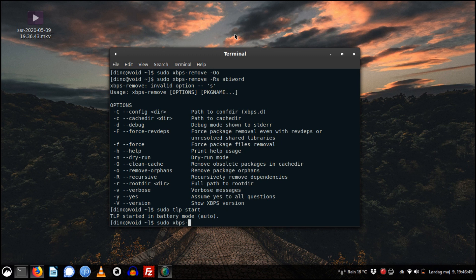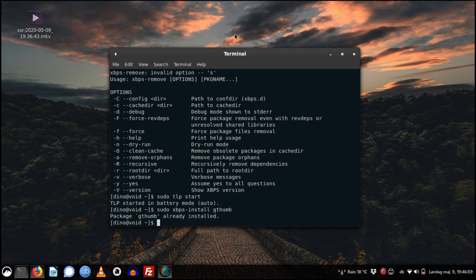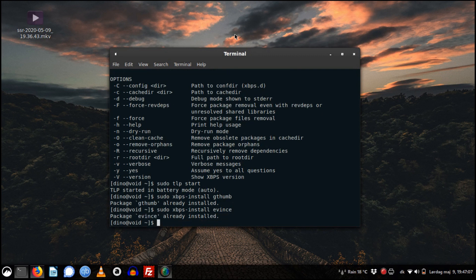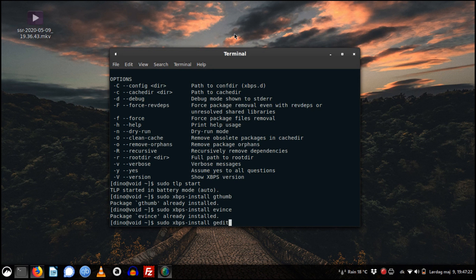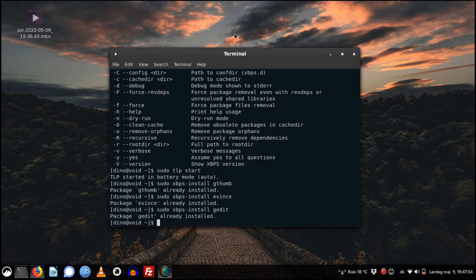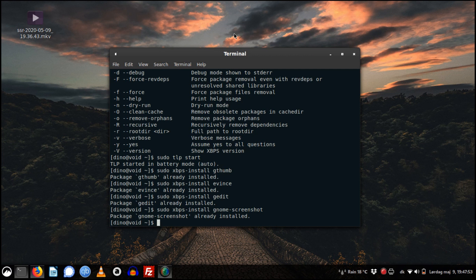Let's install an image viewer because Void Linux doesn't have one — I install gThumb and I already have it. Also a PDF viewer — I use a simple one called Evince. There's no plain text graphical editor either, so we can install one. Also, Void Linux is not able to take screenshots with the Print Screen button, but we can install gnome-screenshot and then we will be able to take screenshots of our desktop.